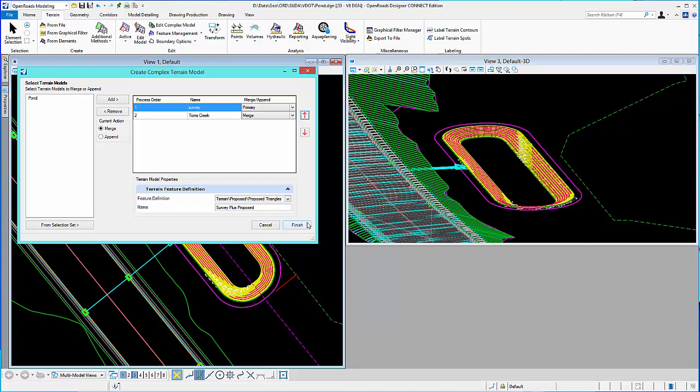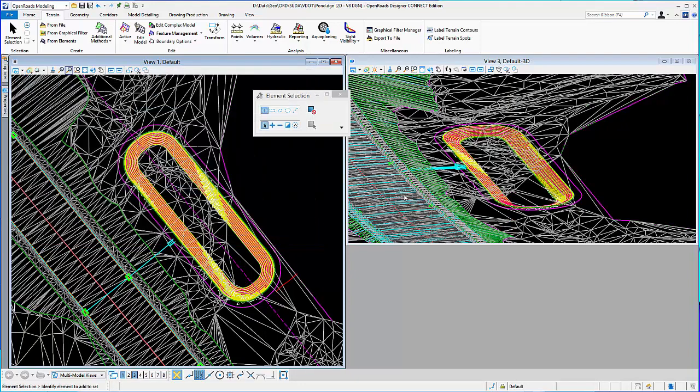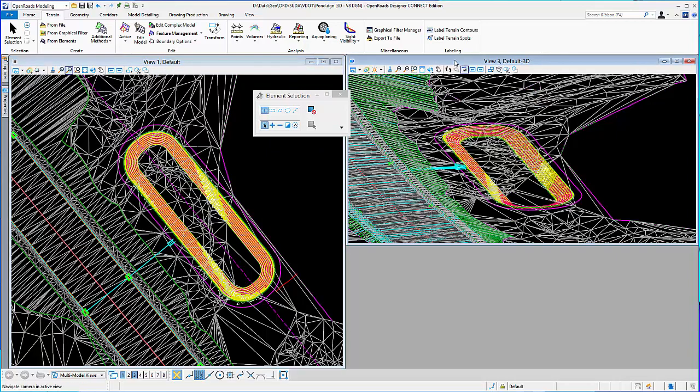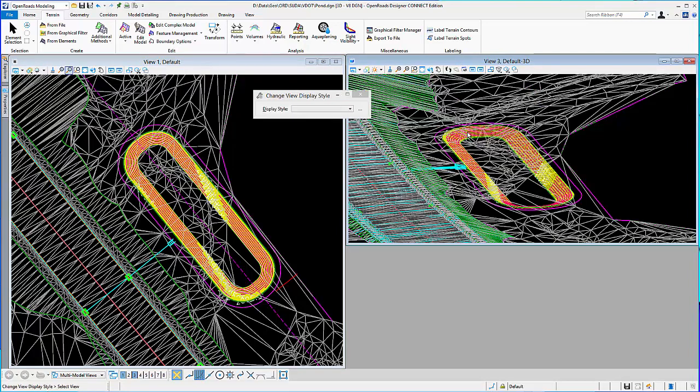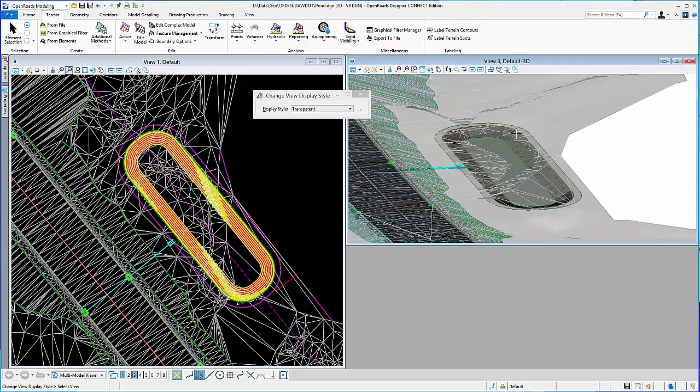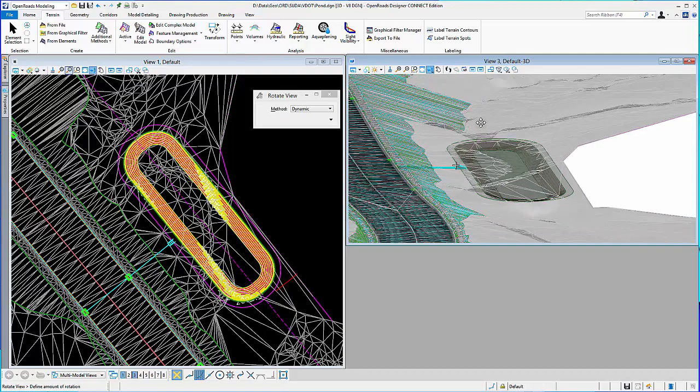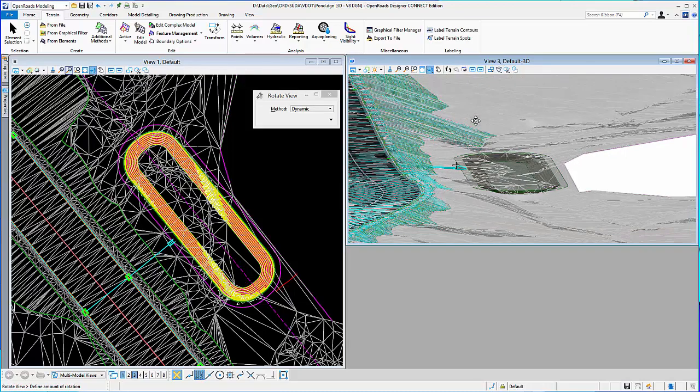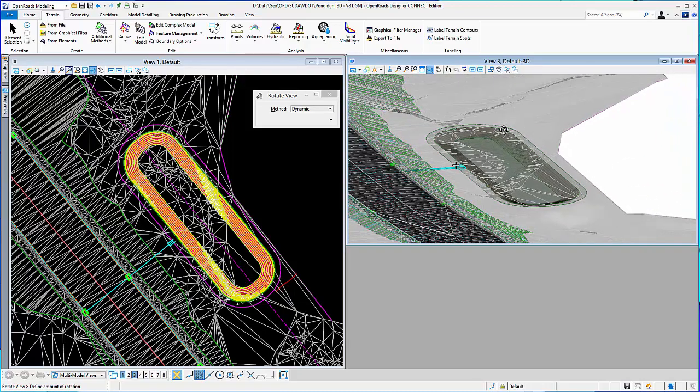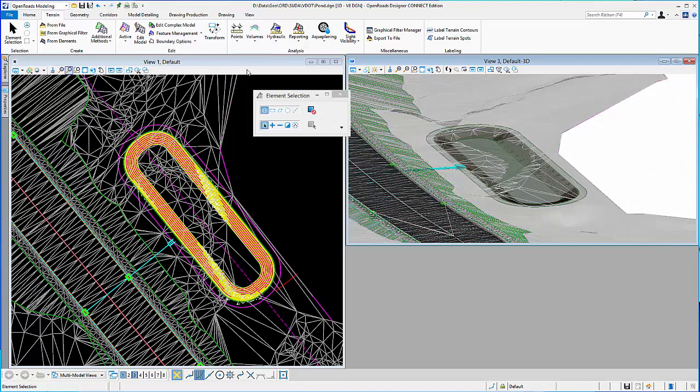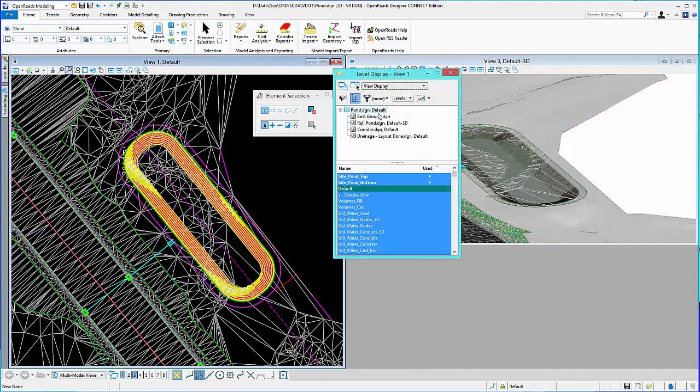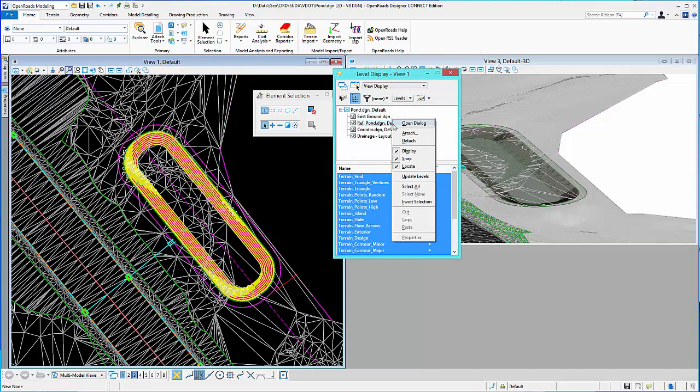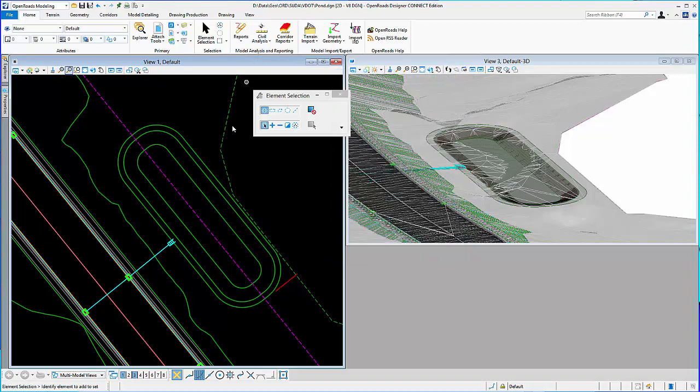So, I'll click finish. And so, now I have my survey and my proposed. Maybe I'll change the shading here and you can kind of get a feel for what we have. So, you can see. And then in this view I'll go ahead and turn off my 3D view of that reference. Simplify my graphics there.